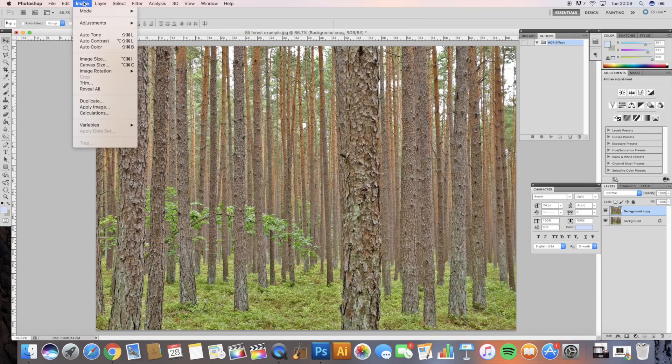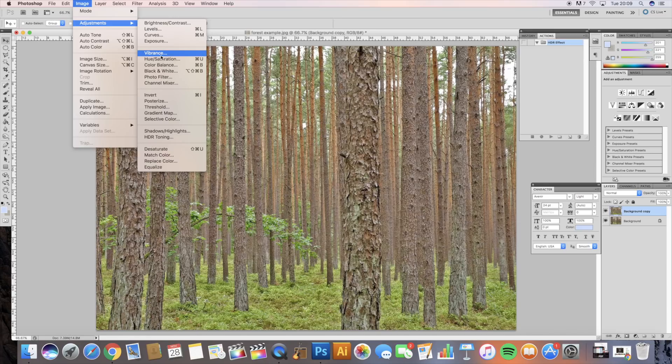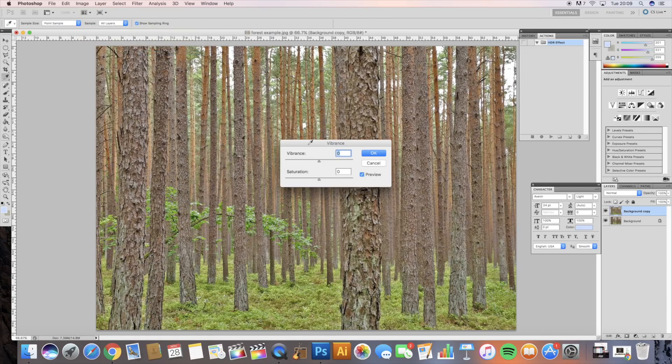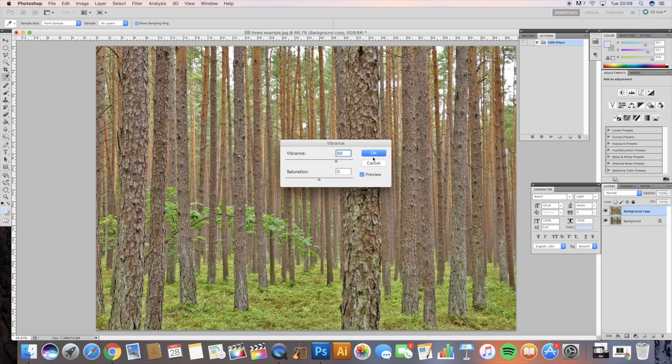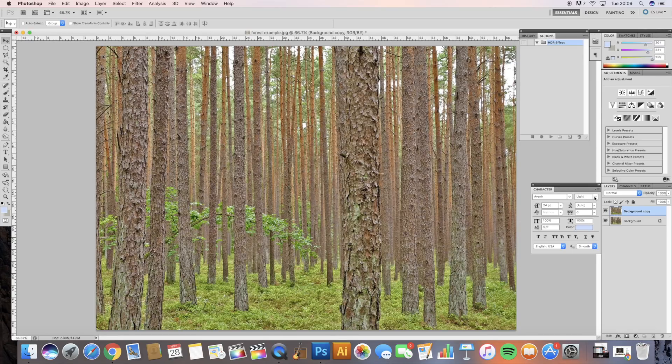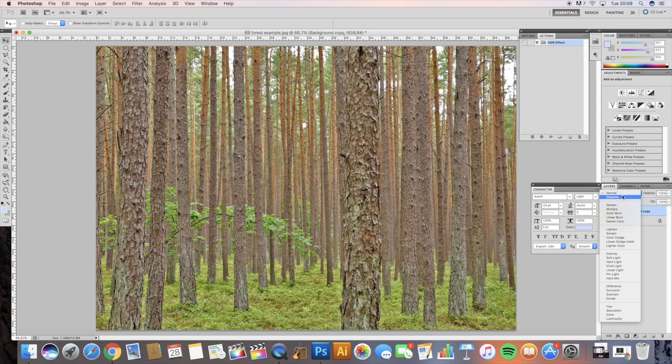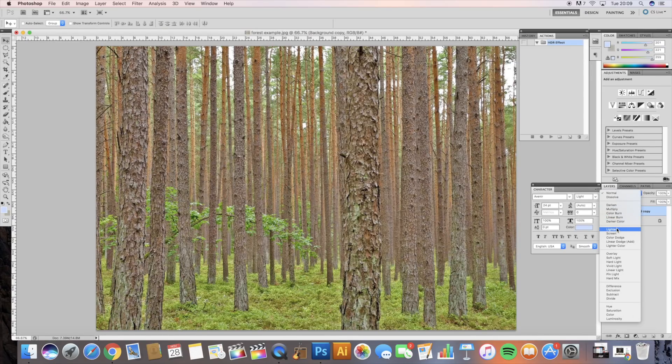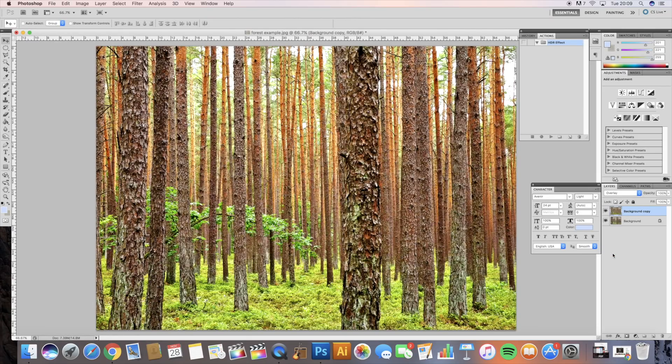Then up to Image, Adjustments and Vibrance. I'm going to do the same, I'm going to do 50. I'm not going to do the saturation, I'm going to leave it alone, just doing Vibrance. Then that is basically it. Now all we've got to do is go to your Layers, we're going to change it to Overlay and boom, there we go.